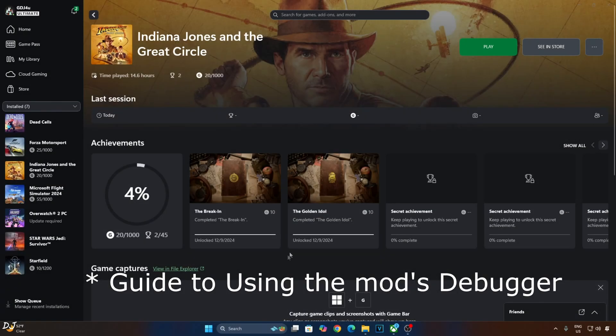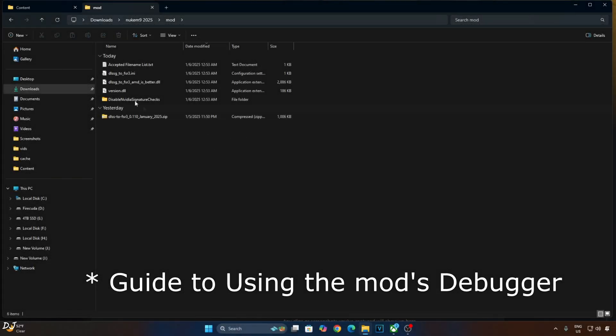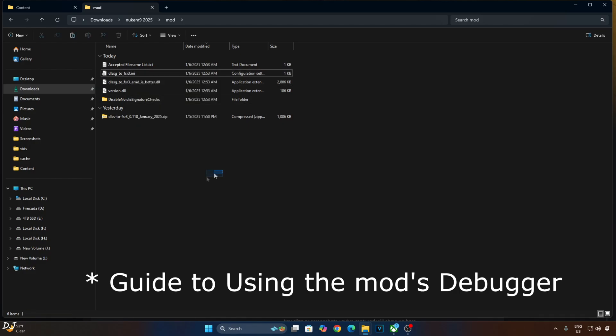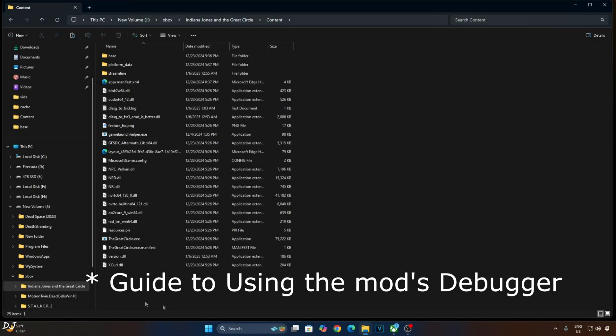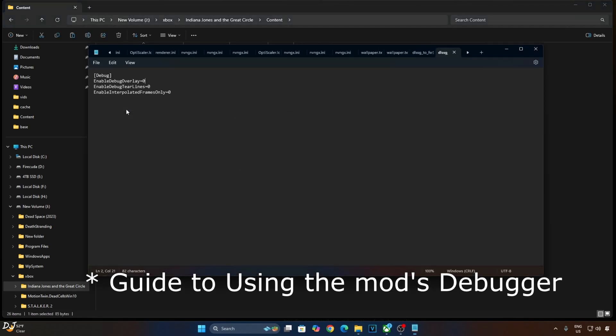Exit the game. Just go to the directory where you extracted the mod's files. Right here, you need to copy this INI file, DLSSG_2_FSR3. Paste it in the game's install directory where you pasted the mod files, right here. Open the INI file, set enable_debug_overlay to 1. This will enable it, it's set to 0 by default (disabled). Click on file, click on save, close.